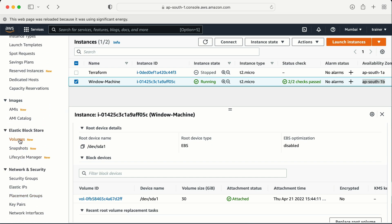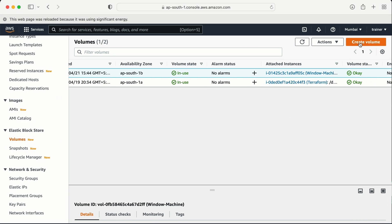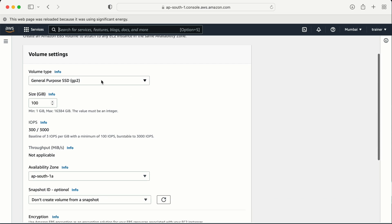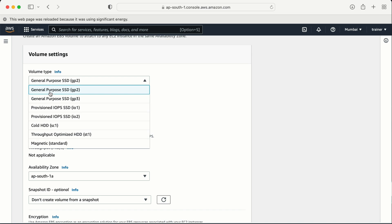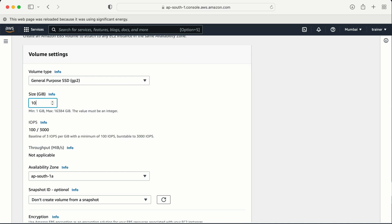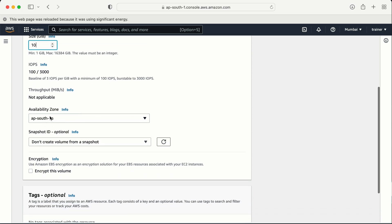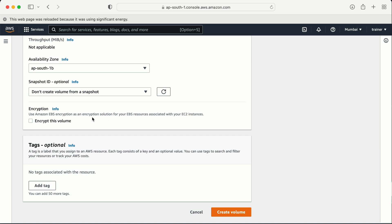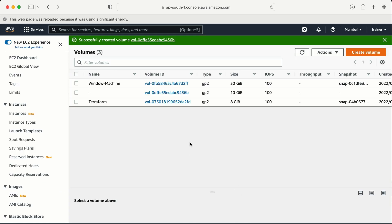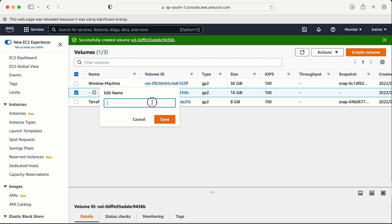Let me go to the Volumes section again and click on Create Volume. Here I can select the volume type - general purpose, provisioned IOPS, cold, throughput, or magnetic. I'll go with the default option and reduce the size to 10 GB. The next important thing is to change the availability zone to 1B - because if I select a different availability zone I won't get the option to connect this volume to my Windows machine. I can also create a snapshot or encrypt the volume, but that will be covered in a separate video. Let me click Create Volume.